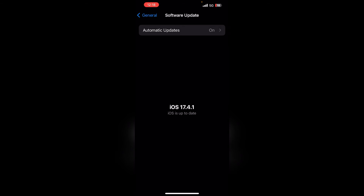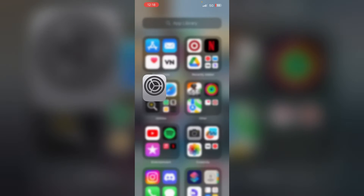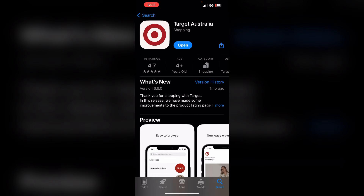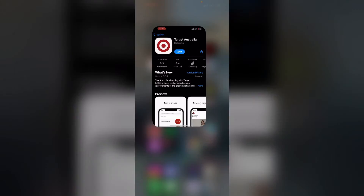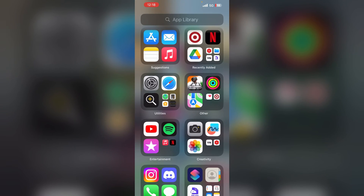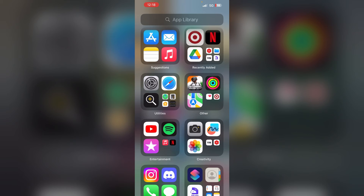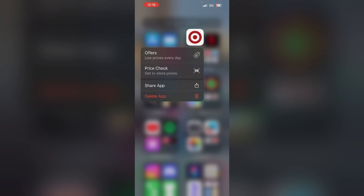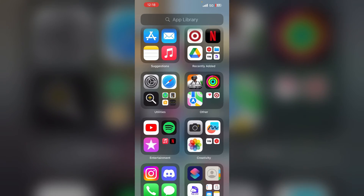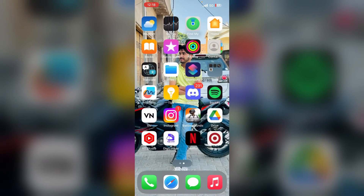Solution 6: reinstall the Target app. If none of the above steps work, try reinstalling the app. Open the App Store, find the Target app, and tap Get, then Install to reinstall. Alternatively, to uninstall first, long press on the Target app icon and tap Delete App to remove it completely from your device.